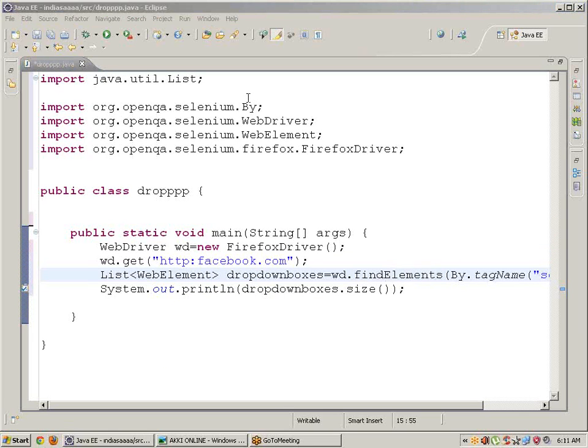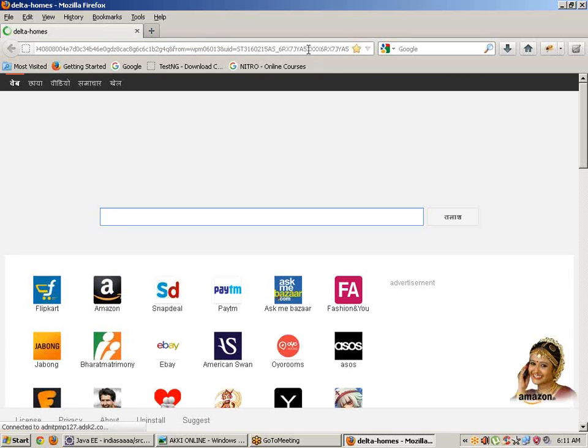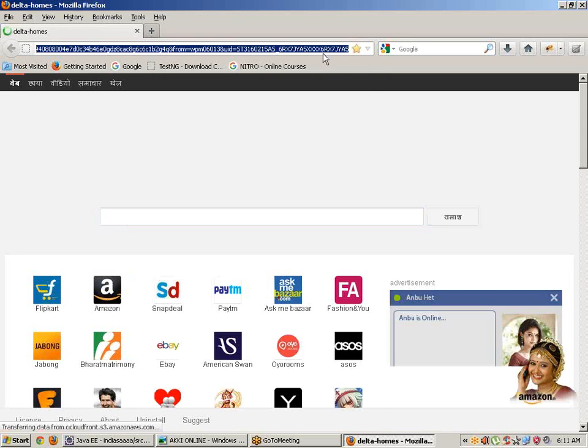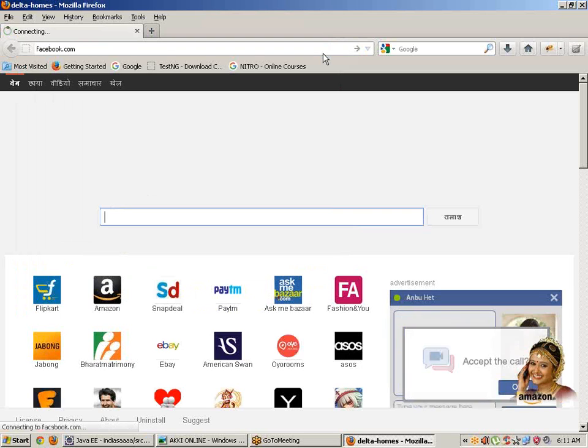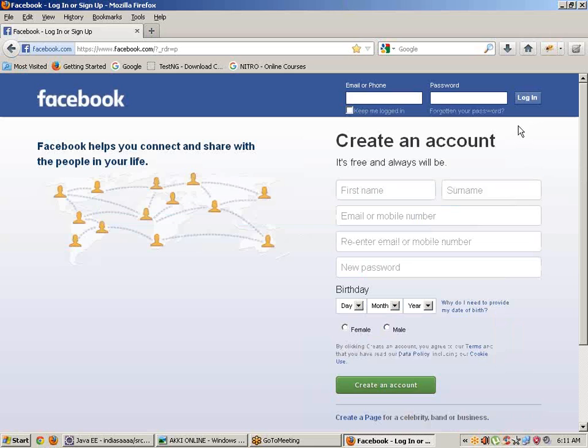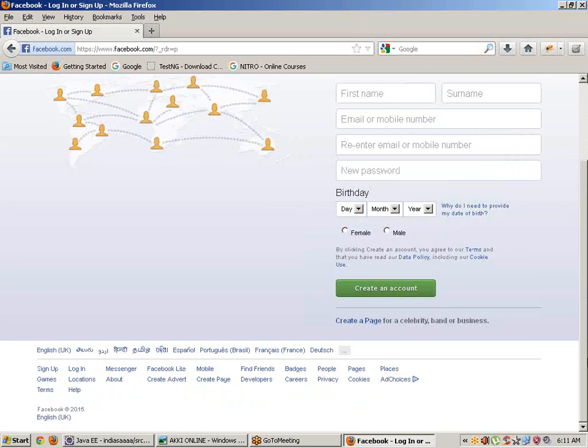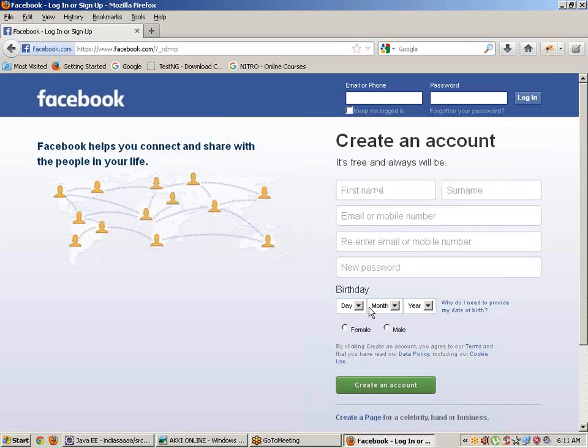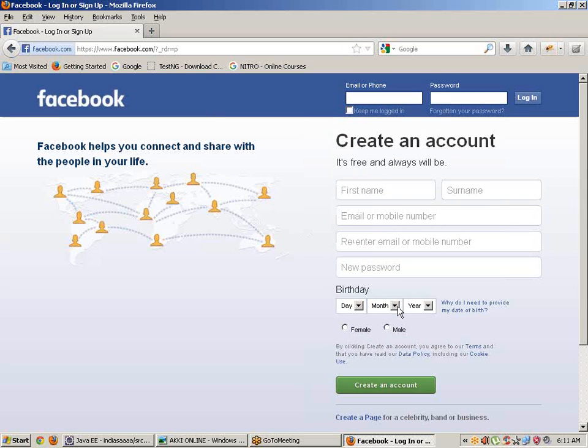Opening Facebook.com, we can see on this page there are three dropdown boxes: one for day, one for month, and one for year.